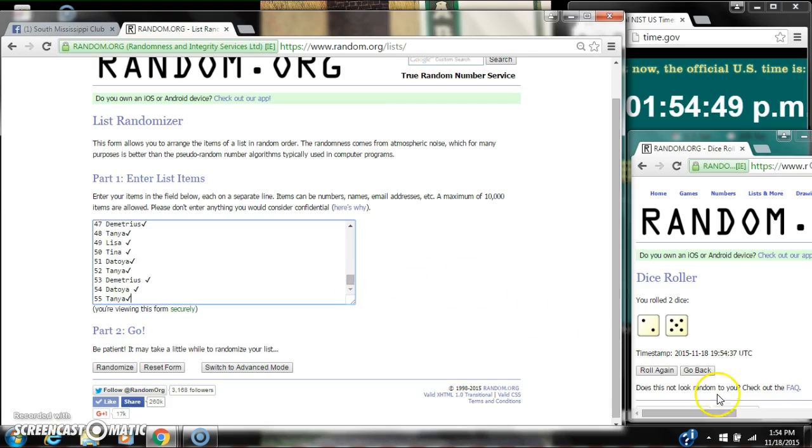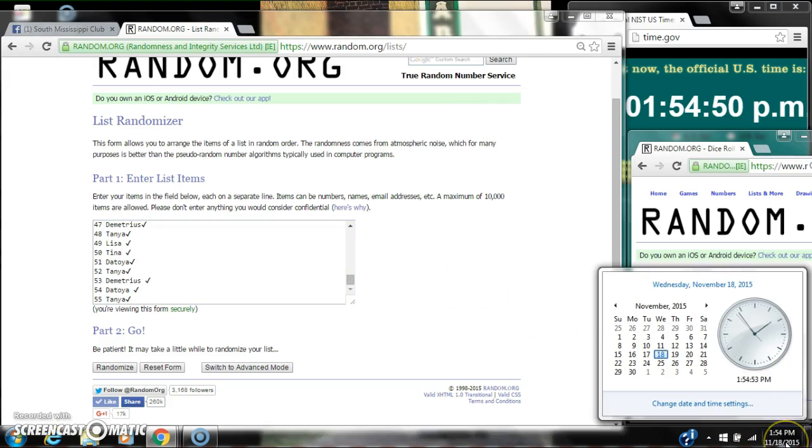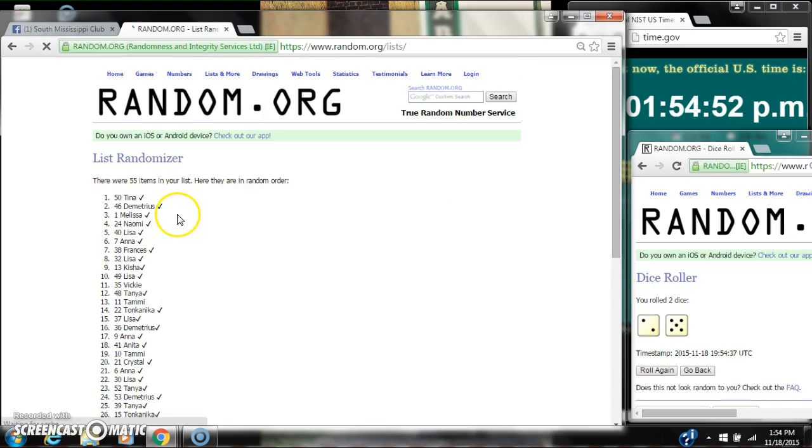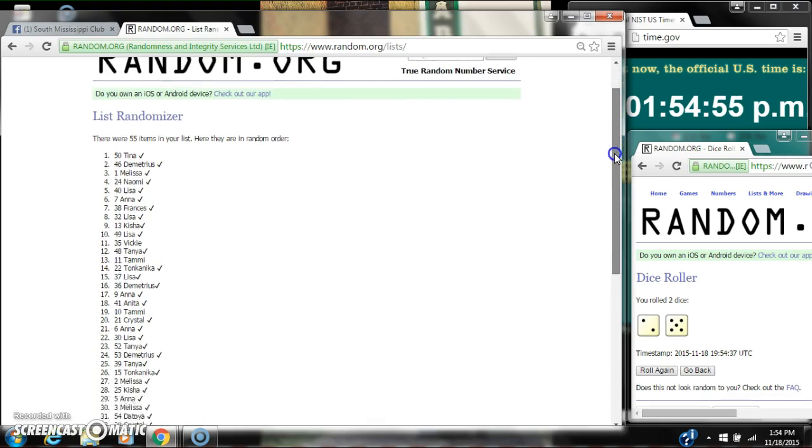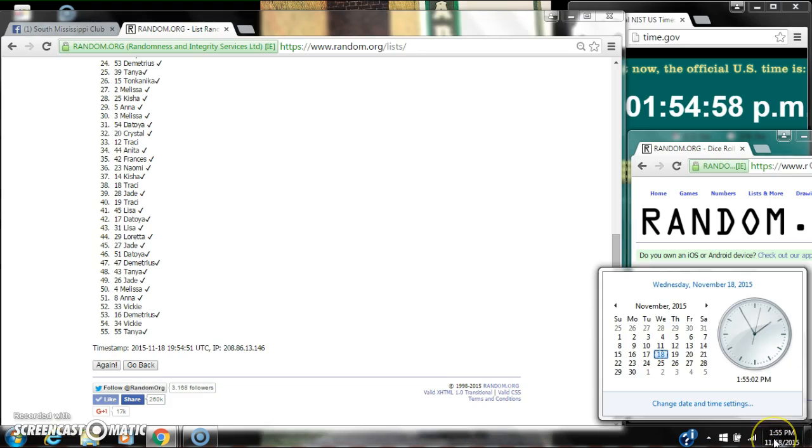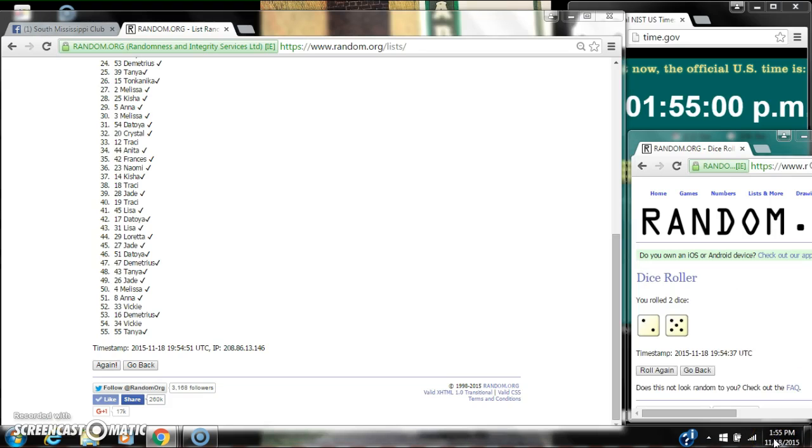Alright, here we go for the first time at 1:54. After the first time there are 55 items on the list. Tina is on top, Tanya is on bottom. The dice 5 and 2 calls for a 7.